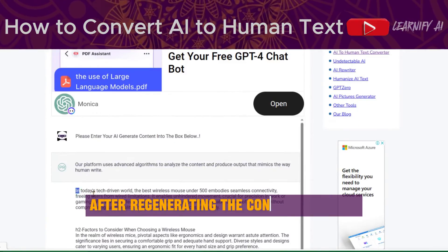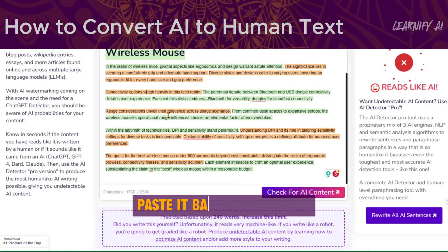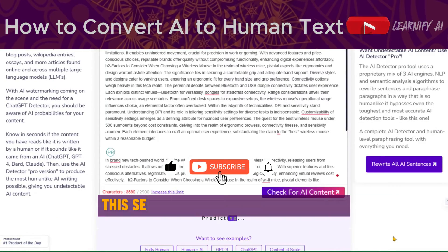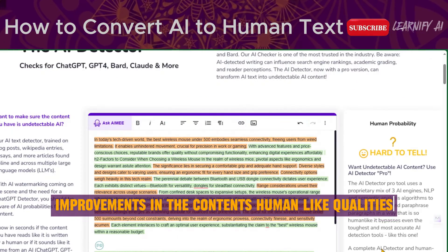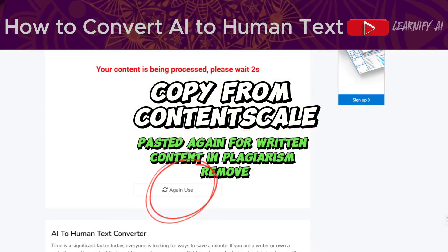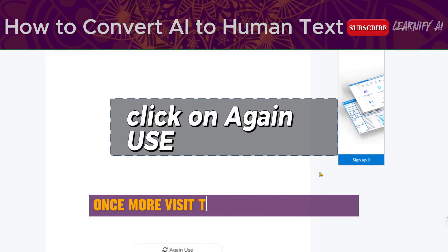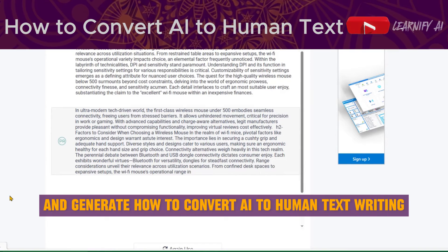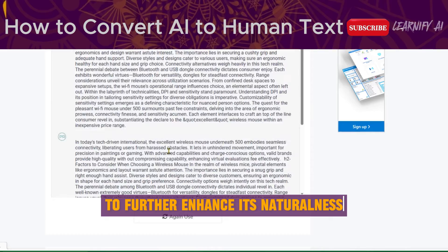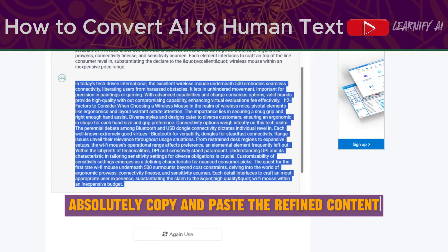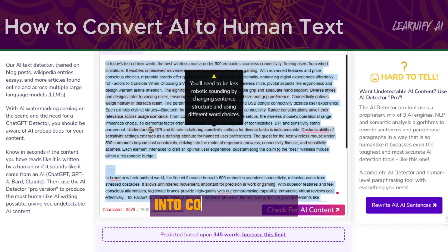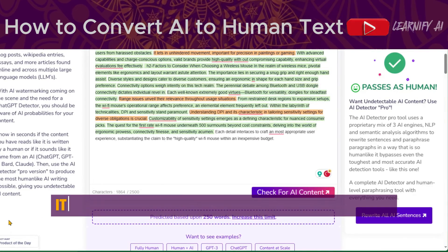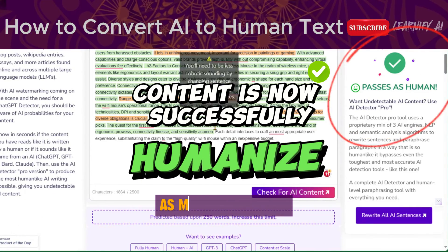After regenerating the content through Plagiarism Remover, paste it back into content-scale.ai and click on the Check for AI Content button. This second iteration should reflect improvements in the content's human-like qualities. Once more, visit the Plagiarism Remover, paste the refined content, and generate further enhancements to its naturalness. Copy and paste the refined content into content-scale.ai to check the AI content ratio. It's great to hear that the content is now passing as more human-like.